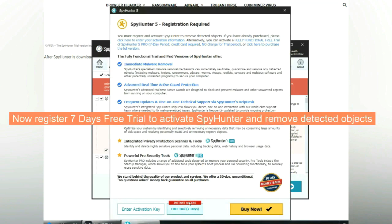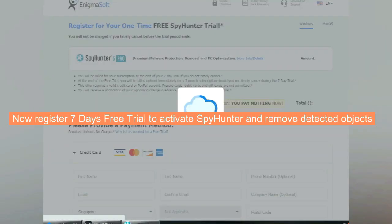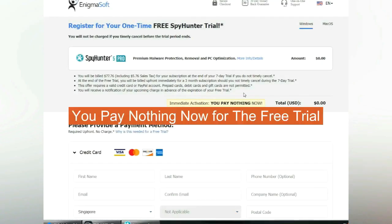Now register 7 days free trial to activate SpyHunter and remove detected objects. You pay nothing now for the free trial.